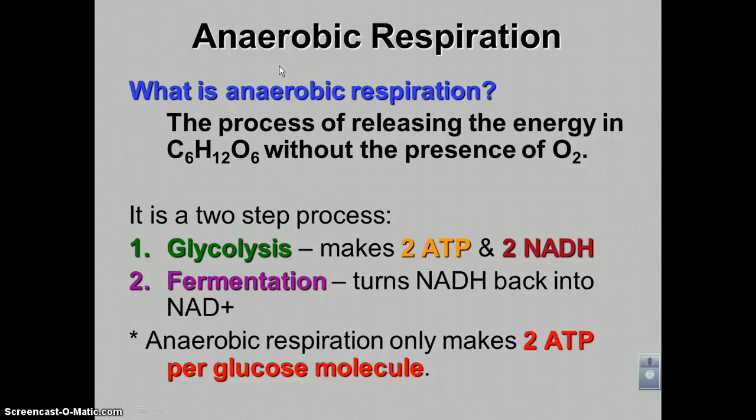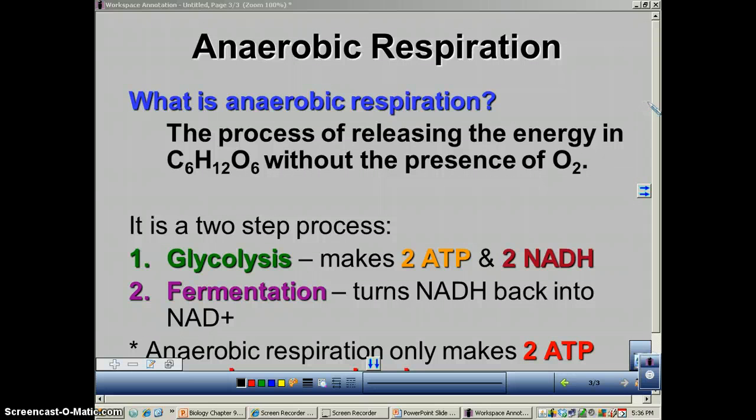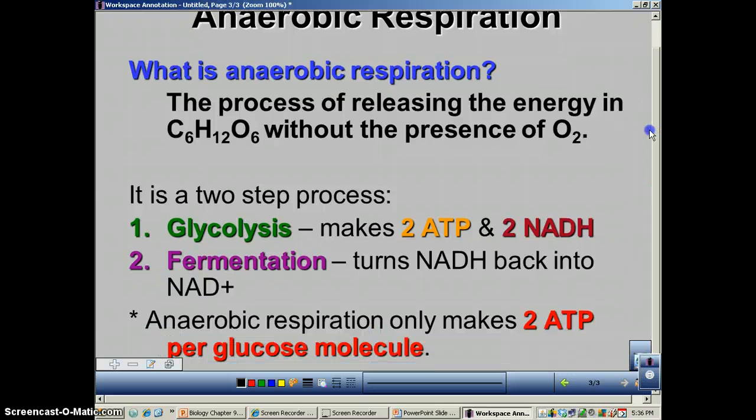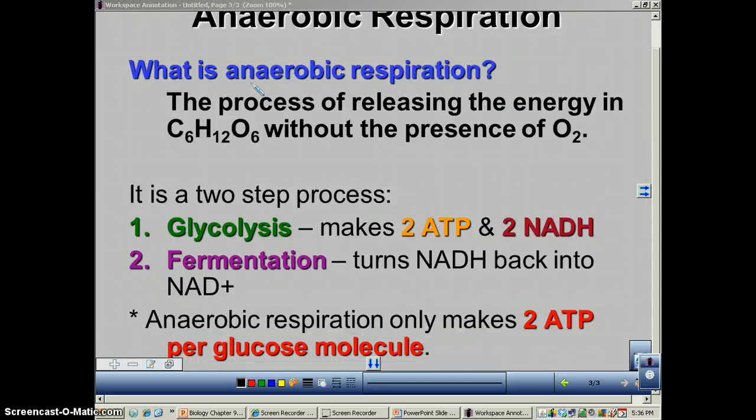This is our third and final podcast for Chapter 9, and in this episode we're going to deal with anaerobic respiration.